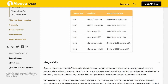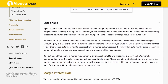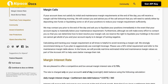Margin Calls: If your account does not satisfy its initial and maintenance margin requirements at the end of the day, you will receive a margin call the following morning. We will contact you and advise you of the call amount, which you must satisfy by depositing new funds or liquidating positions. We may contact you prior to end of day if your equity is materially below your maintenance requirement, and we reserve the right to liquidate your holdings if we cannot reach you and your account equity is in danger of turning negative.